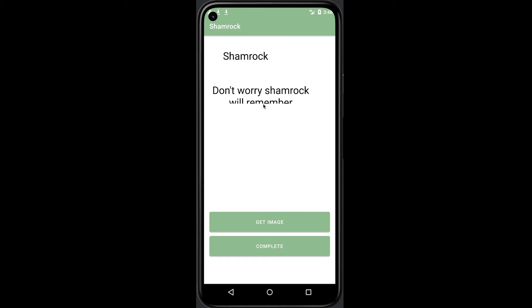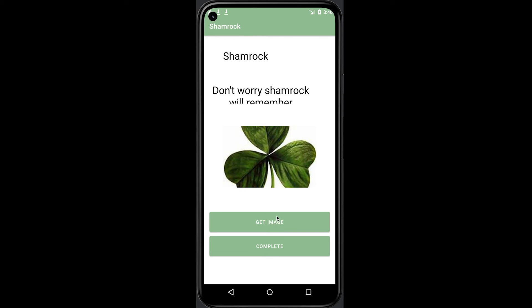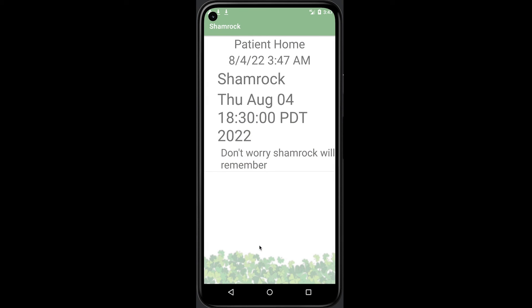If they want image help to complete a task, they can simply click it. When the patient alarm rings, the notification will lead them to this page as well for completion checking. They can then tap the complete button to turn off the alarm and go back to the homepage.